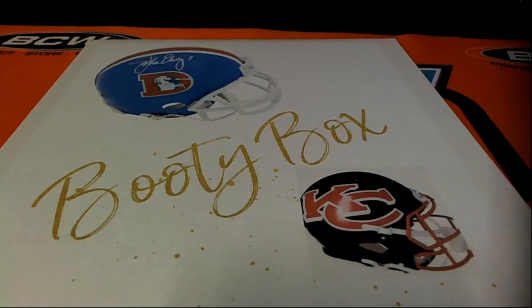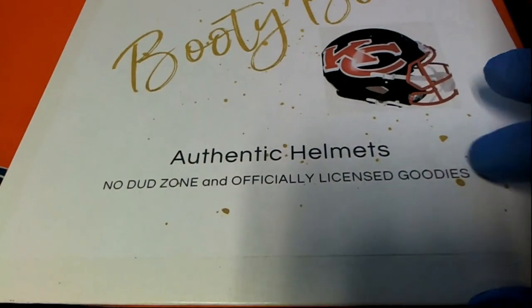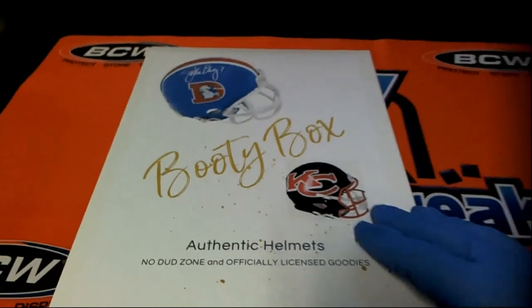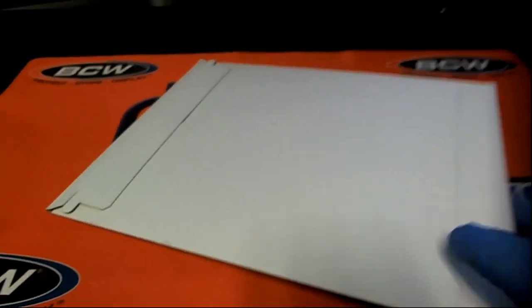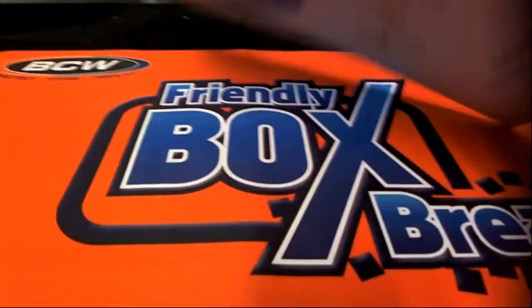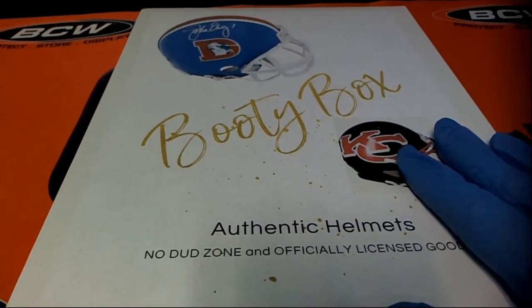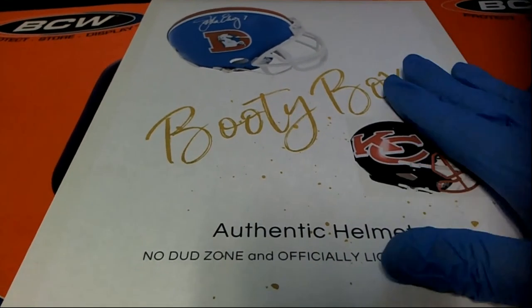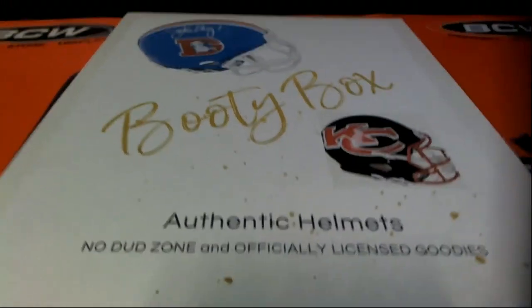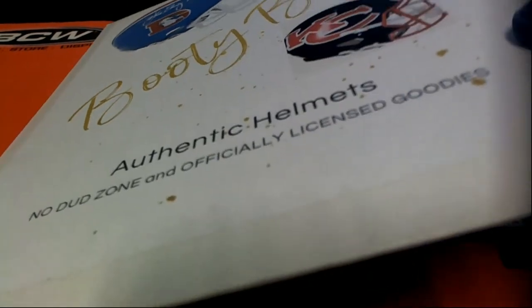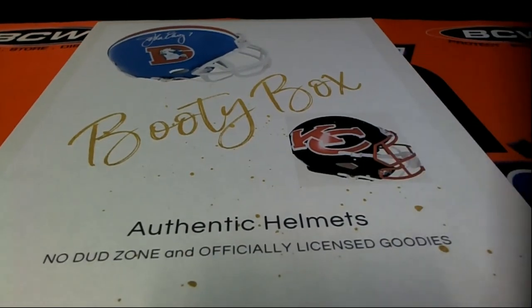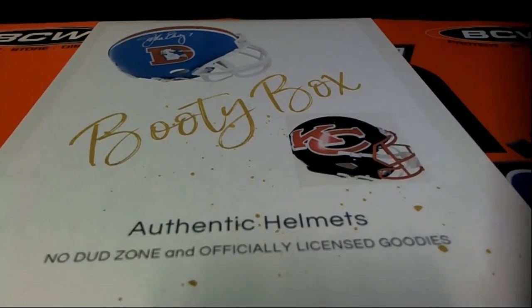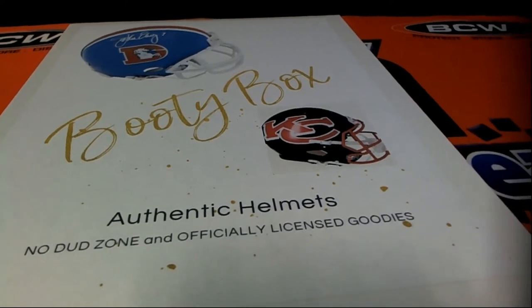Alright, it's almost booty box helmet break time. This is an authentic helmet and this is like a redemption that comes out of here. It's an instant redemption, so you don't have to wait a long time for these. It's in this format where you got these folders, and it's an instant redemption. So this is exciting.